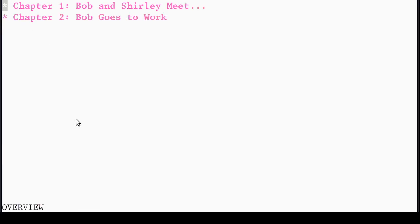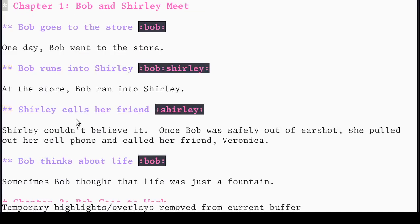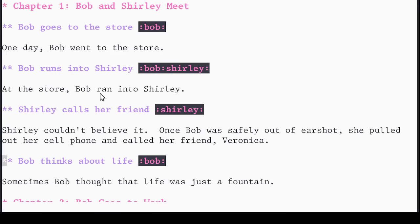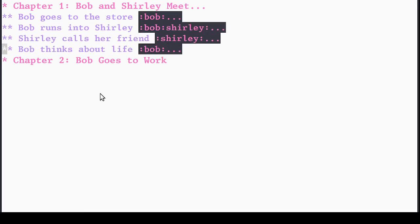Here's the chapter level — I can see Bob and Shirley meet, and Bob goes to work. Then I can get one level more specific and see the various scenes in the chapter at the second header level, and go all the way back to the prose level. And just like Nabokov shuffling his index cards around, I can move scenes around as logical units. For example, I can grab 'Bob thinks about life' and move it up or down as a logical unit.